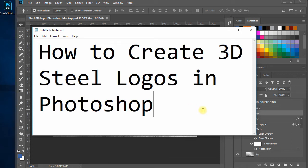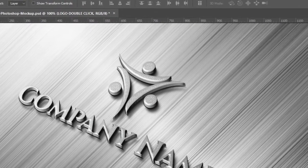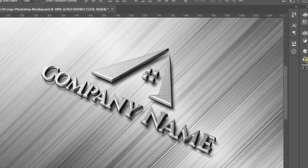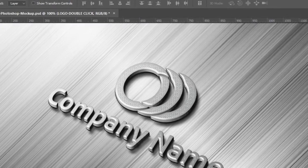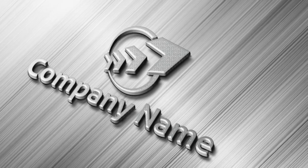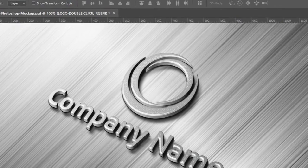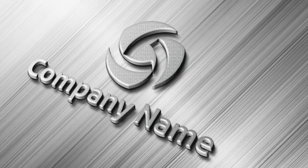Hi all. Today I will tell you how to create your logo in an amazing steel 3D style in Photoshop. Your flat logo design can be turned into this beautiful 3D steel style within minutes. Creating a 3D steel logo is now a hassle-free task. You can use this method to create as many 3D steel logos as you want and wow your clients. See how these logos look astonishing in 3D steel styles. So let's start.